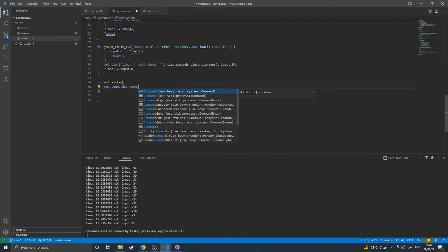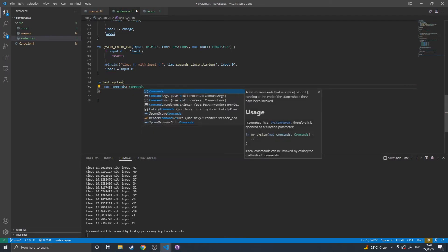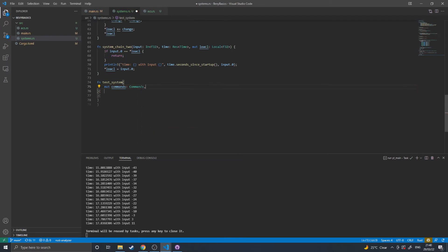Commands allow you to manipulate the world using commands. These will be applied at the end of the stage, I believe.